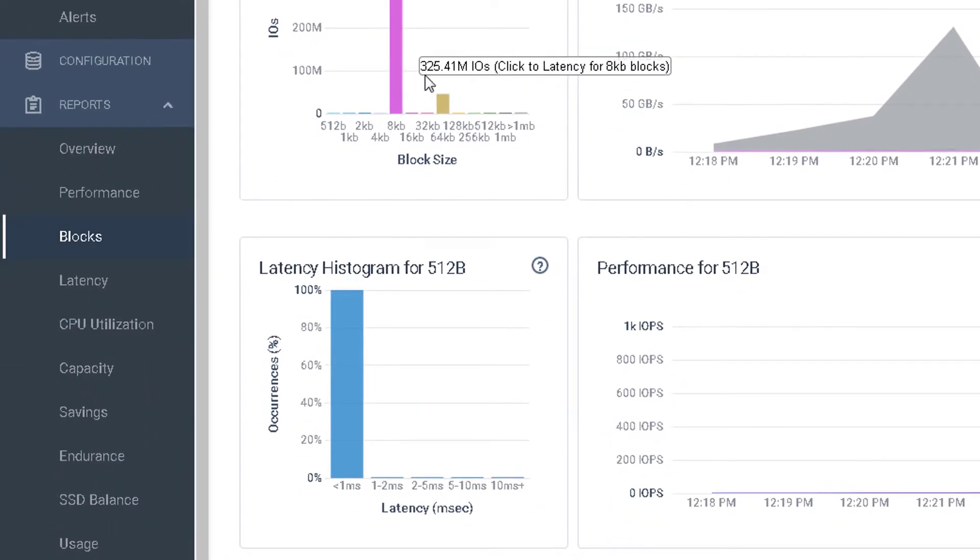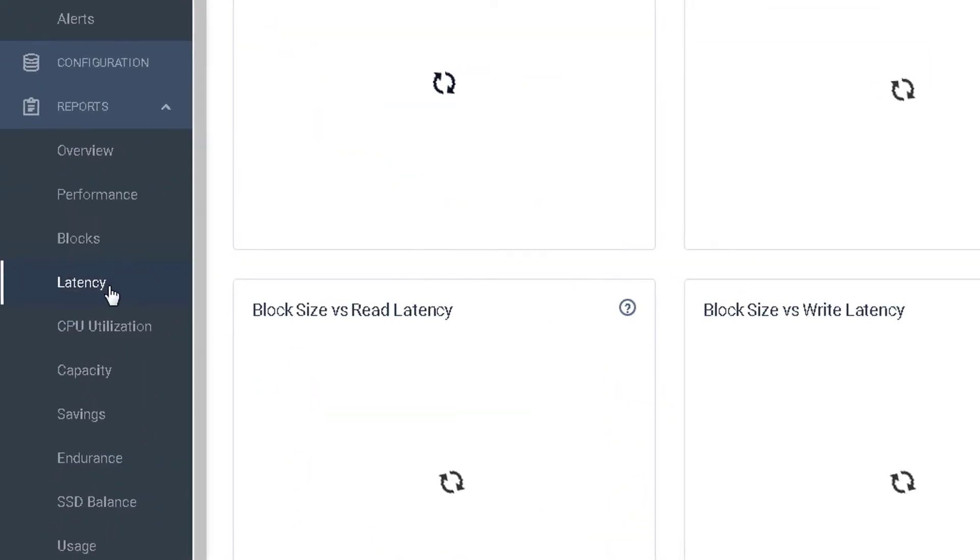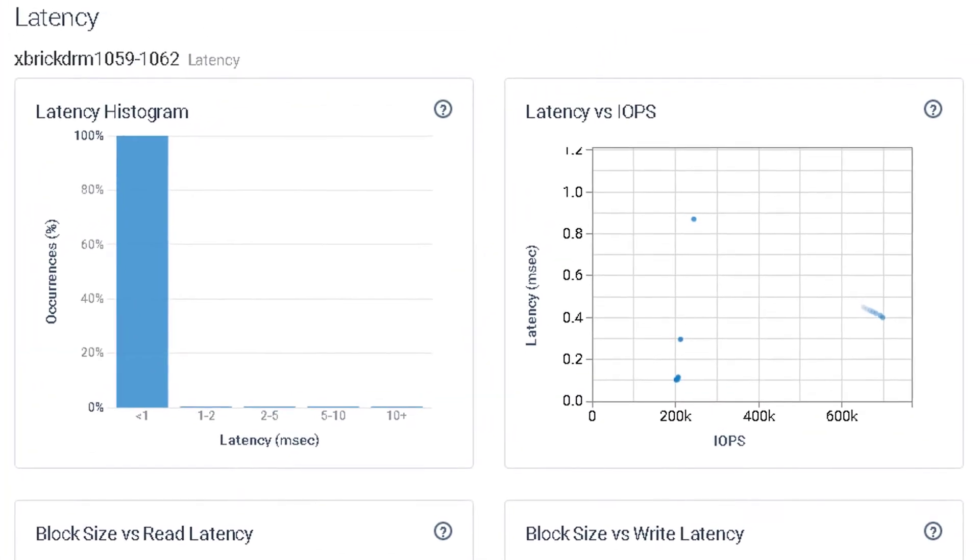Going to the latency section, we can see the various reports of our workload. Notice that all of the IOPS are done in sub-millisecond latency.